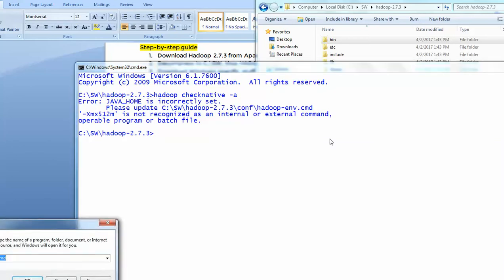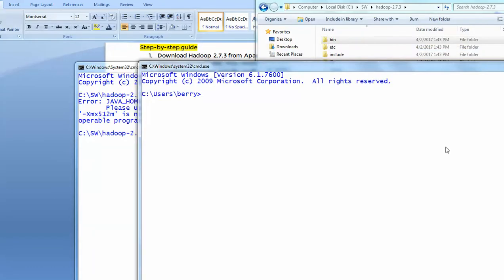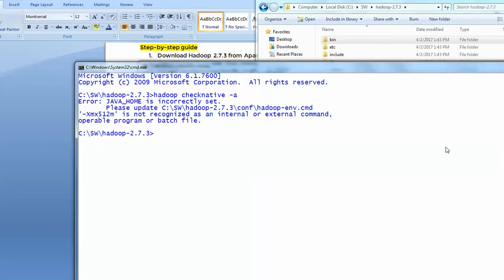It's saying Java home is not set properly. Let me cross-check the Java home setting. I'm facing some issues here.